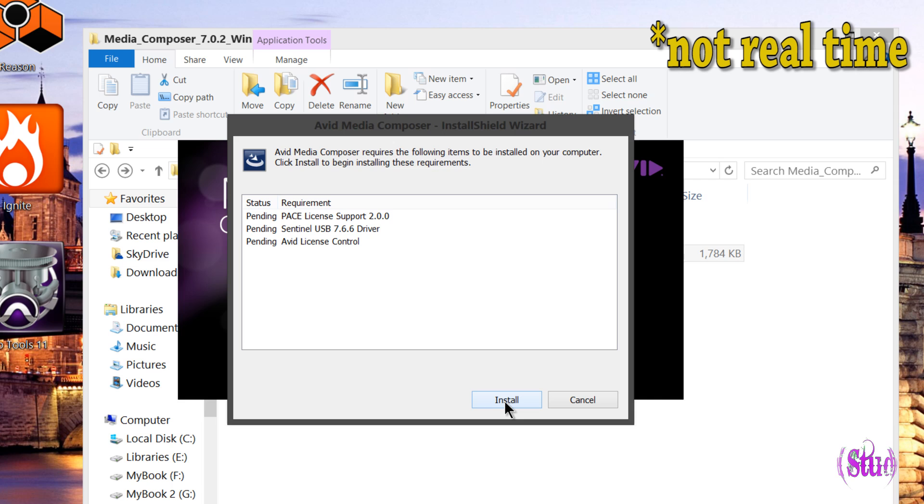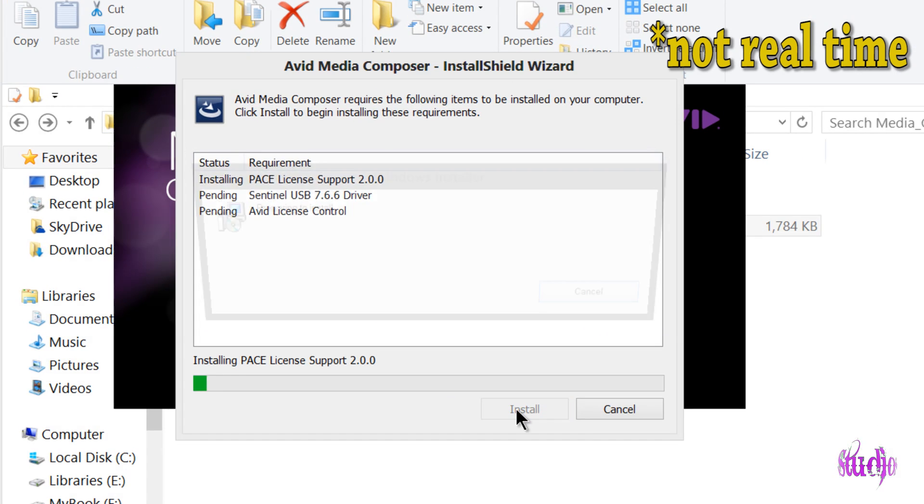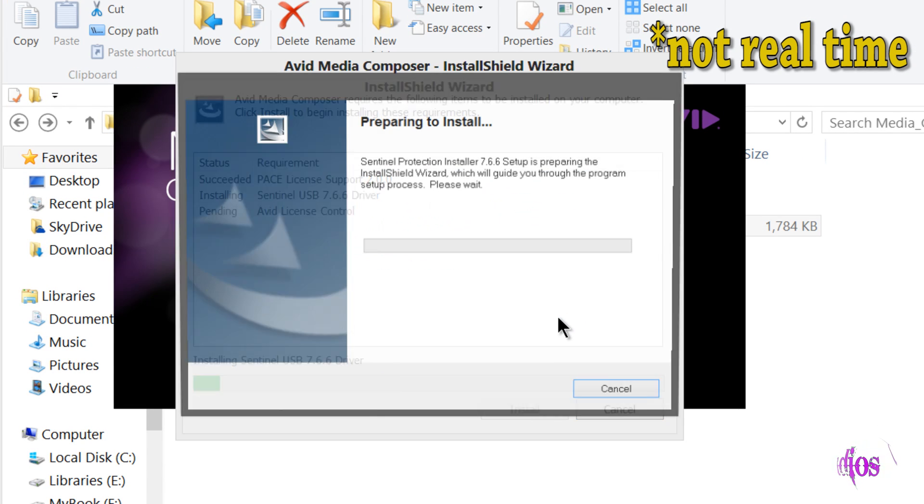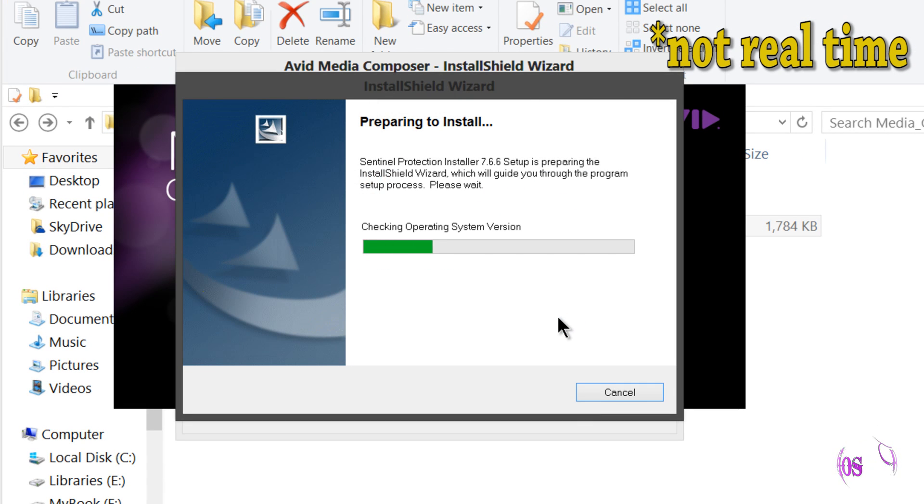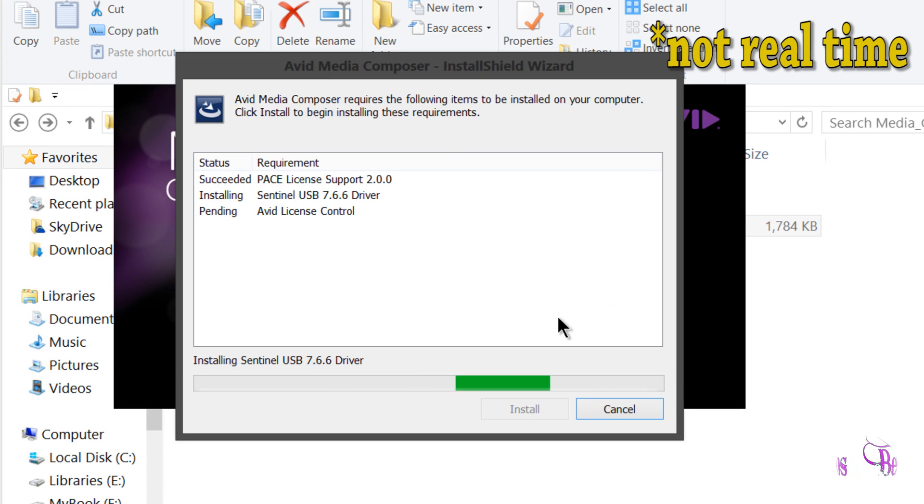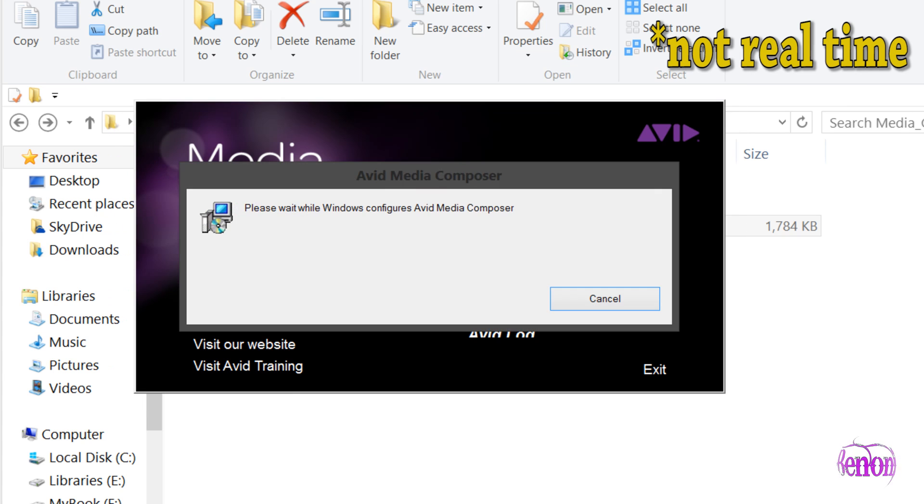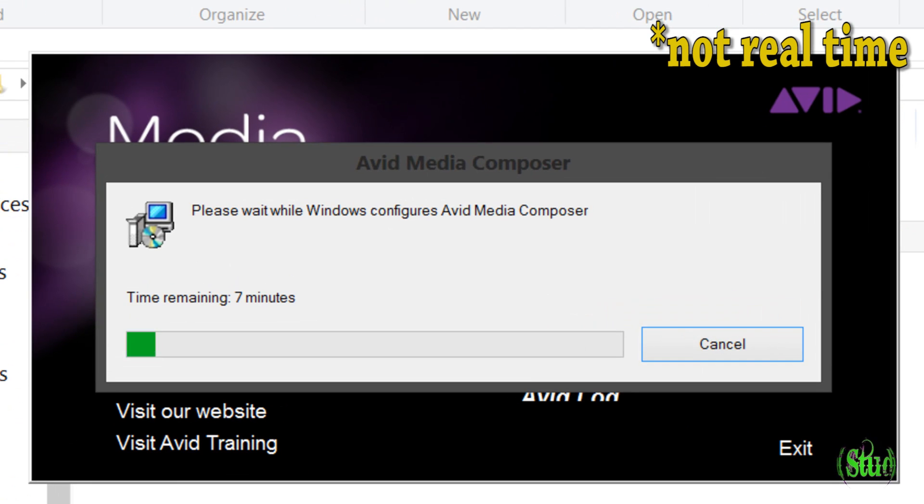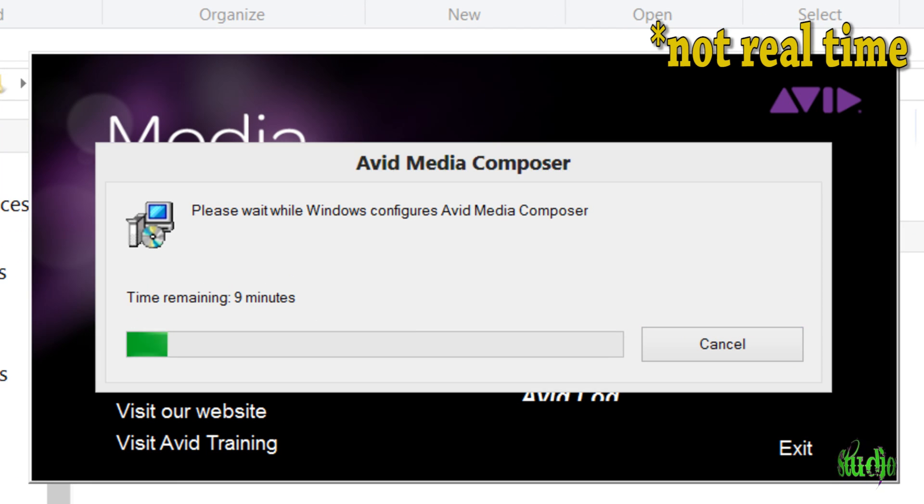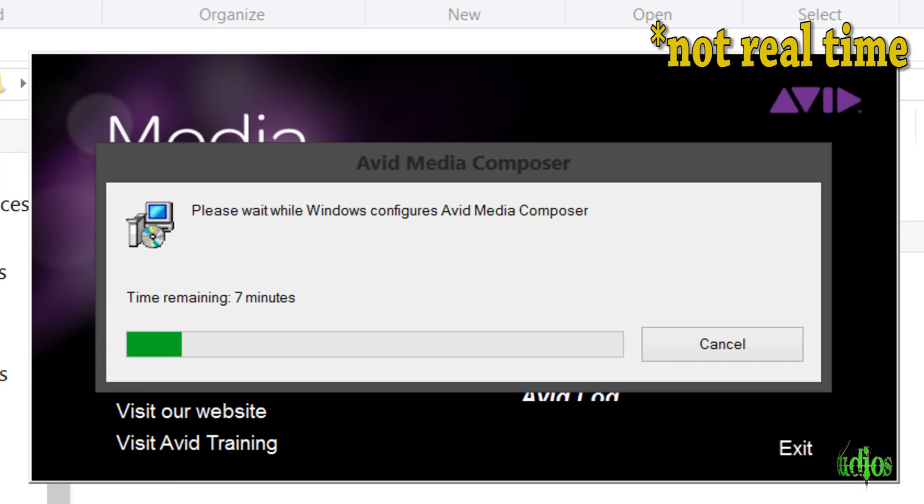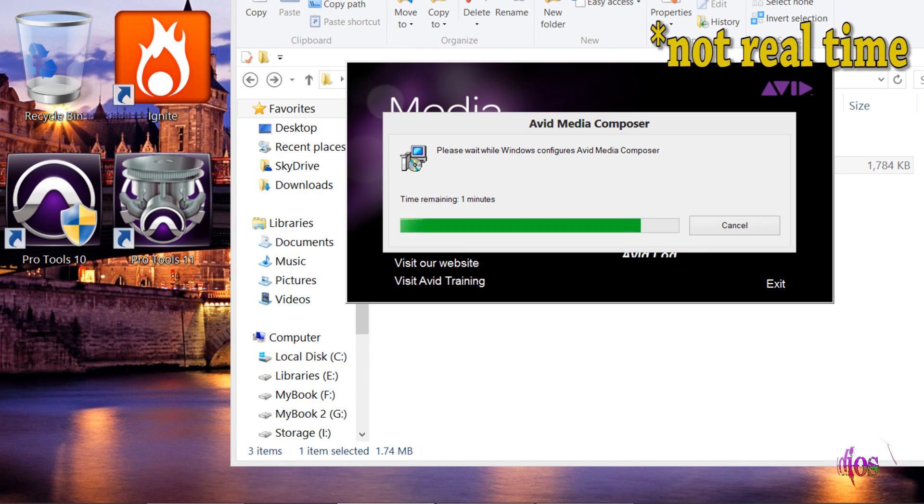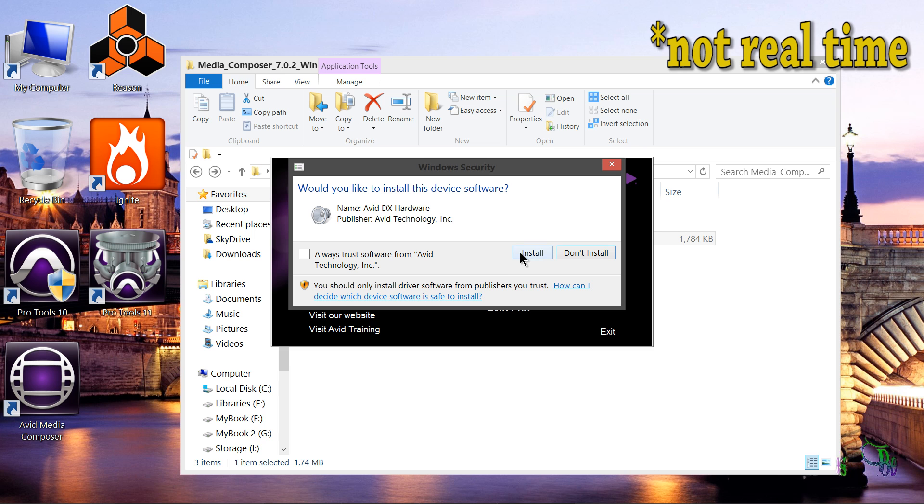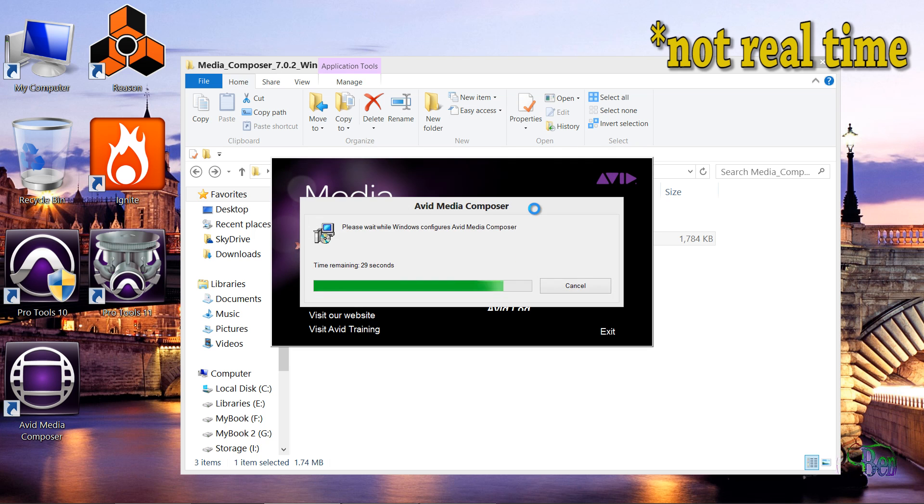We'll click install here. It's just saying that my PACE license support is already installed. That's fine, we'll go ahead and continue. This installation process is going to take about 4 or 5 minutes on my system, so of course for the video we're going to speed right through this part. We'll go ahead and click install on this.